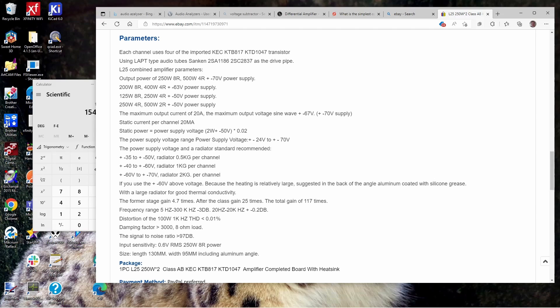So is it hitting its spec, 250 watts into eight ohms? It doesn't say watts RMS. It says 250 into eight, but it doesn't say 250 RMS into eight. I'm getting 154 RMS.